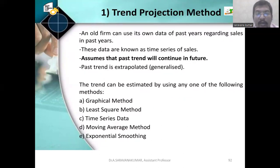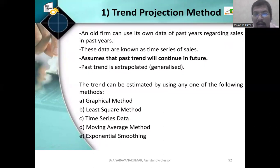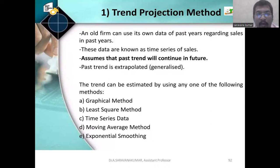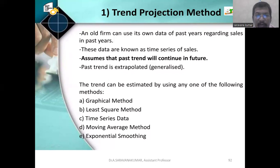Trend projection method. The trend, as the word suggests, refers to changes over an interval of time — for example, from 1990 to 1995. In olden days we used Nokia phones, but now we use the Apple iPhone. Similarly, an old firm can use its own data of past years; these data are known as time series of sales. It assumes that past trends will continue in the future. Past trends are extrapolated, meaning generalized. The trend can be estimated using any one of the following methods: graphical method, least square method, time series data, moving average method, and exponential smoothing.